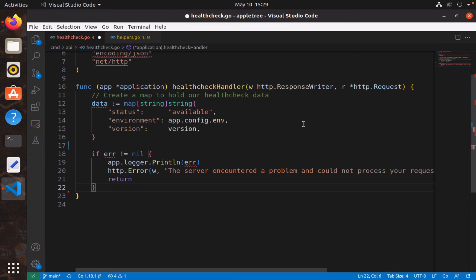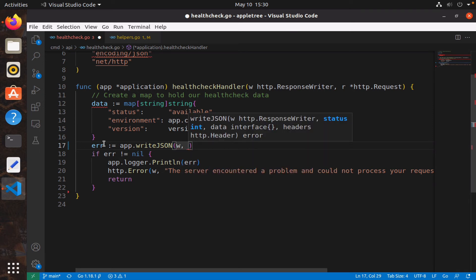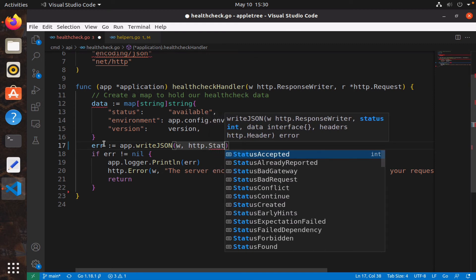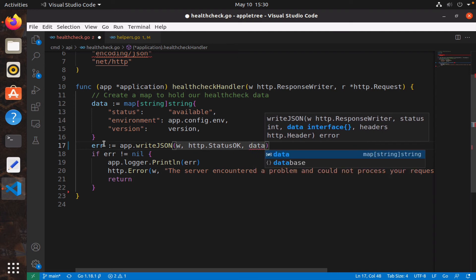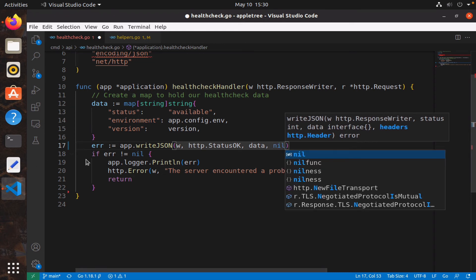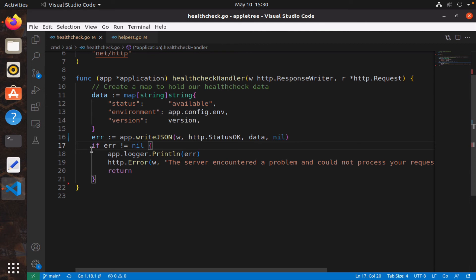So what does the handler do? All the handler has to do is call the writeJSON method — we know it returns an error. I'll say app dot writeJSON, provide the response writer W, provide HTTP dot StatusOK which is 200, then provide the data variable, and for headers just say nil — no headers. Of course we need to check for the error, so if error is not nil we simply log the error and print the error message.